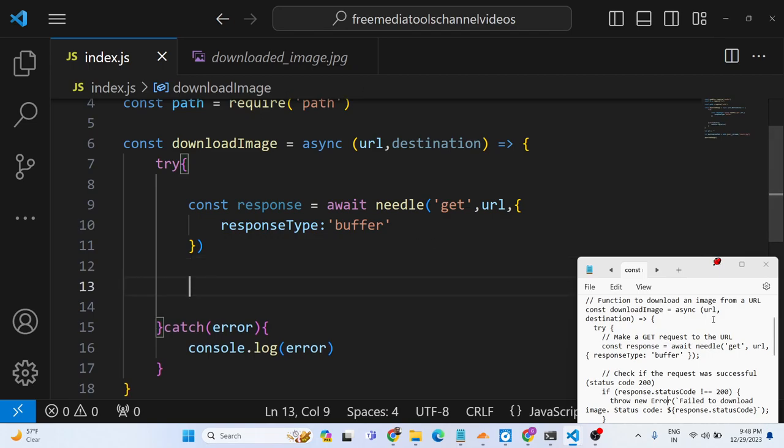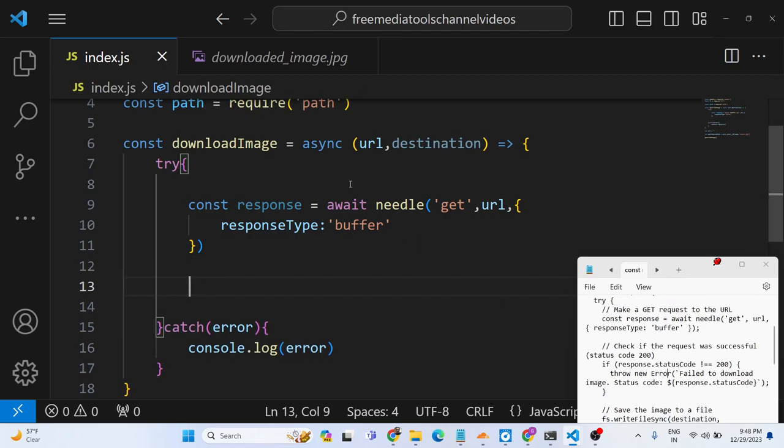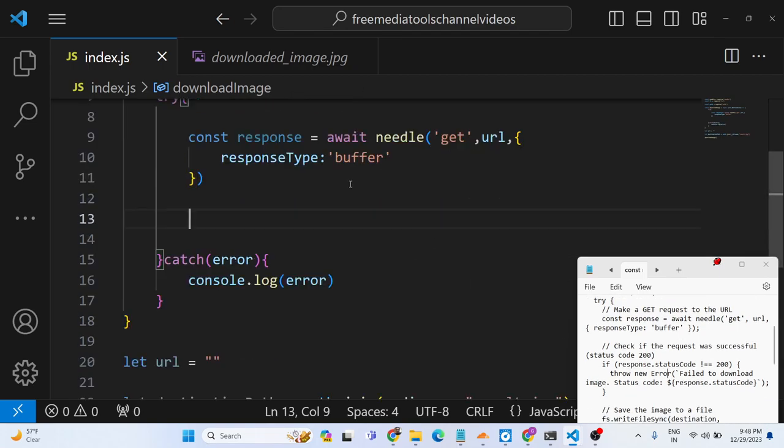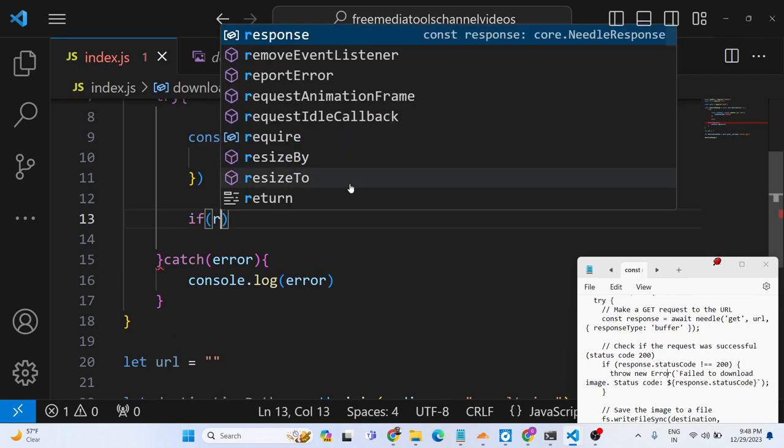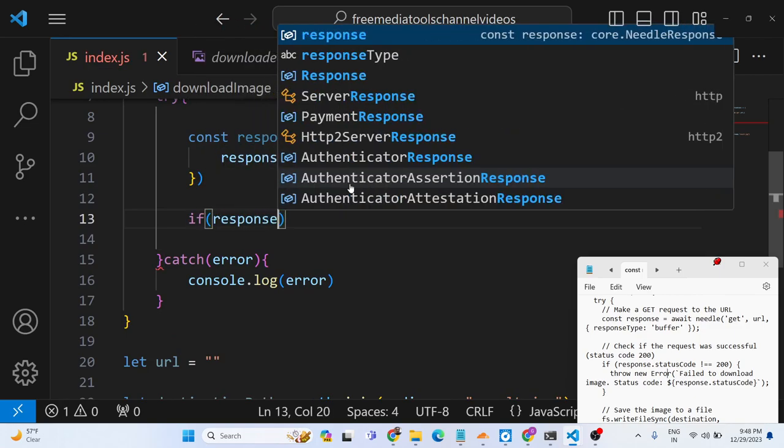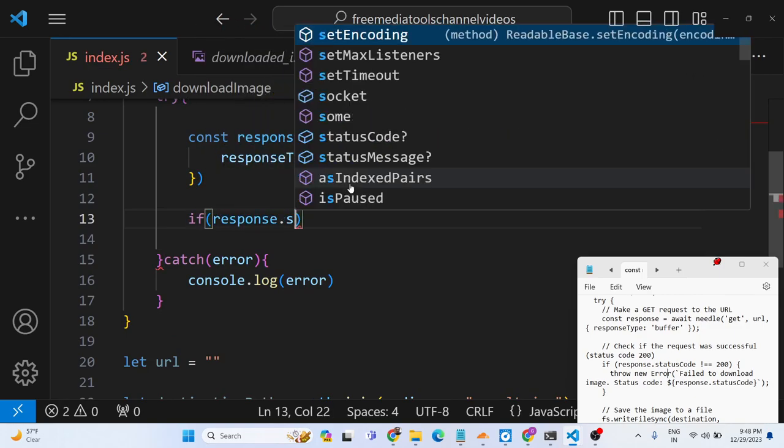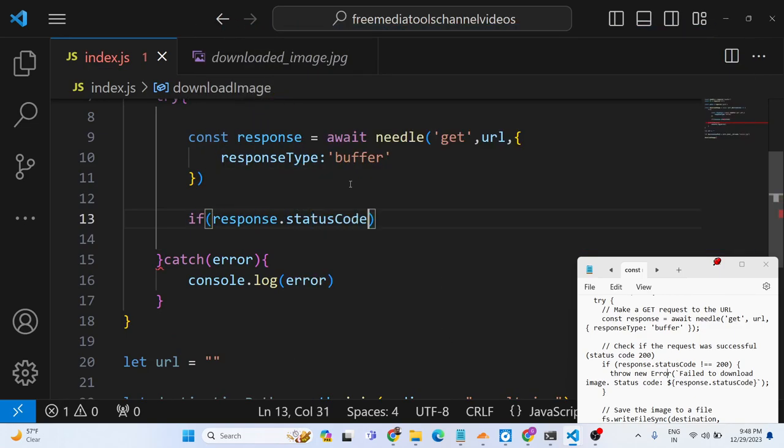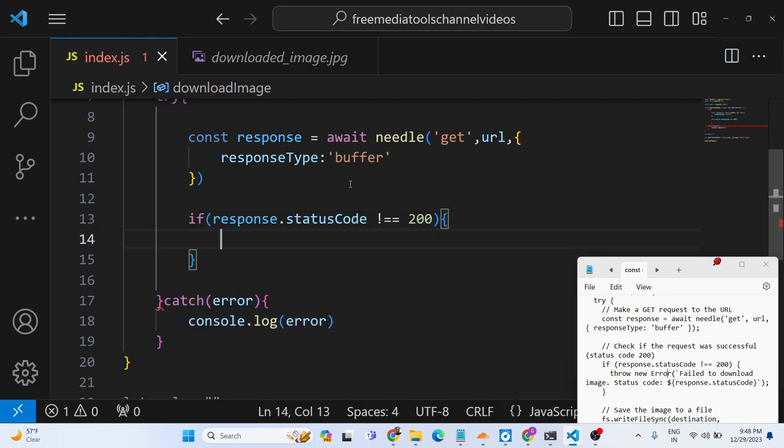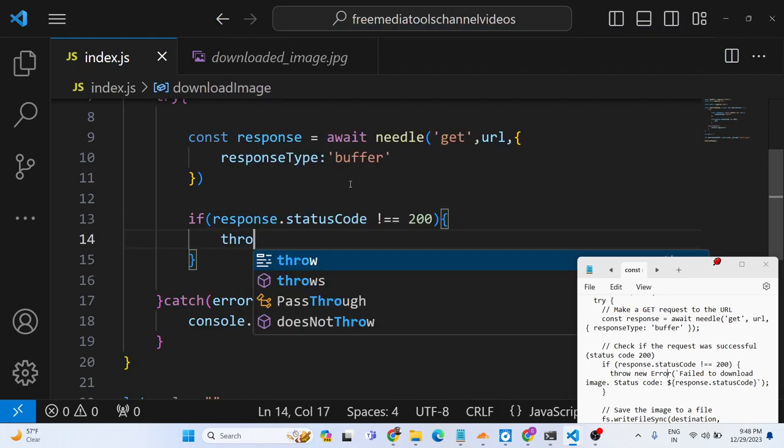So now we just need to check if the request is successful or not. So here we will compare in the if condition that response.statusCode - so one such property is there - so if the status code is not equal to 200, in that case our image will not be downloaded.